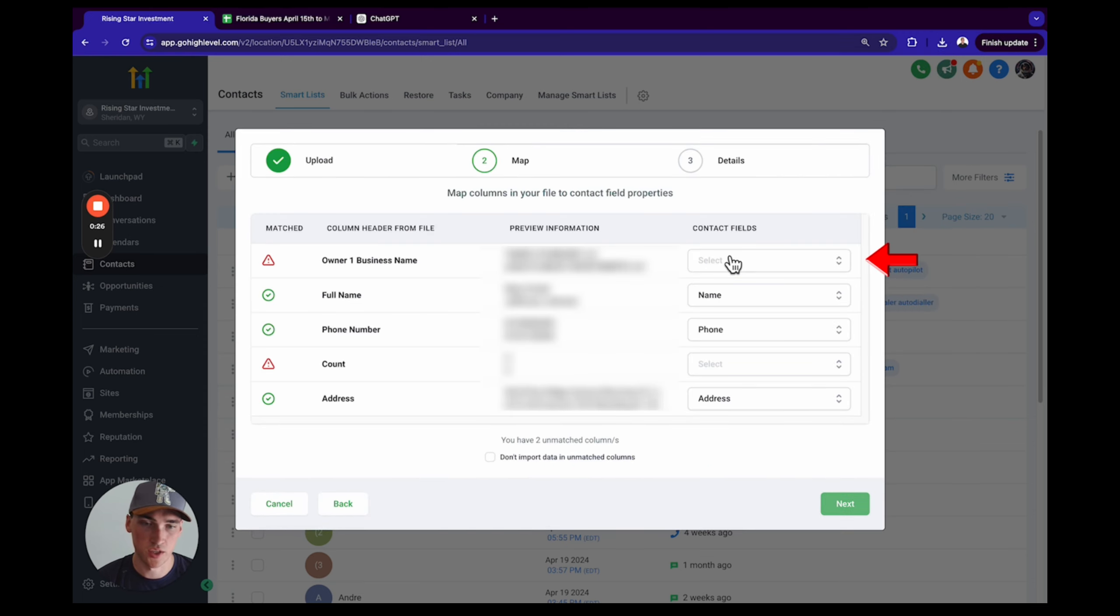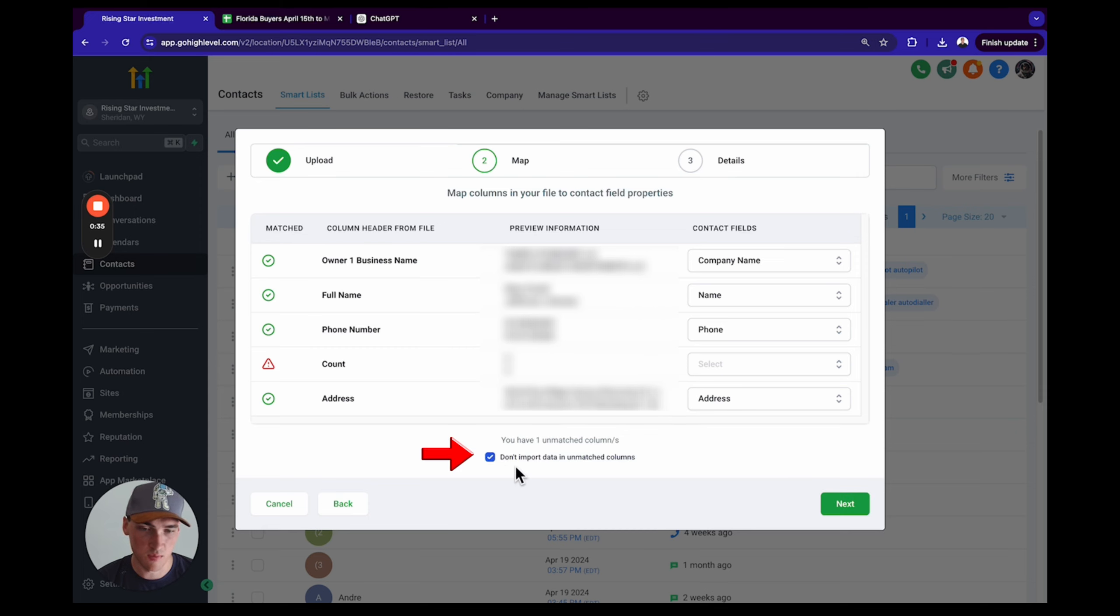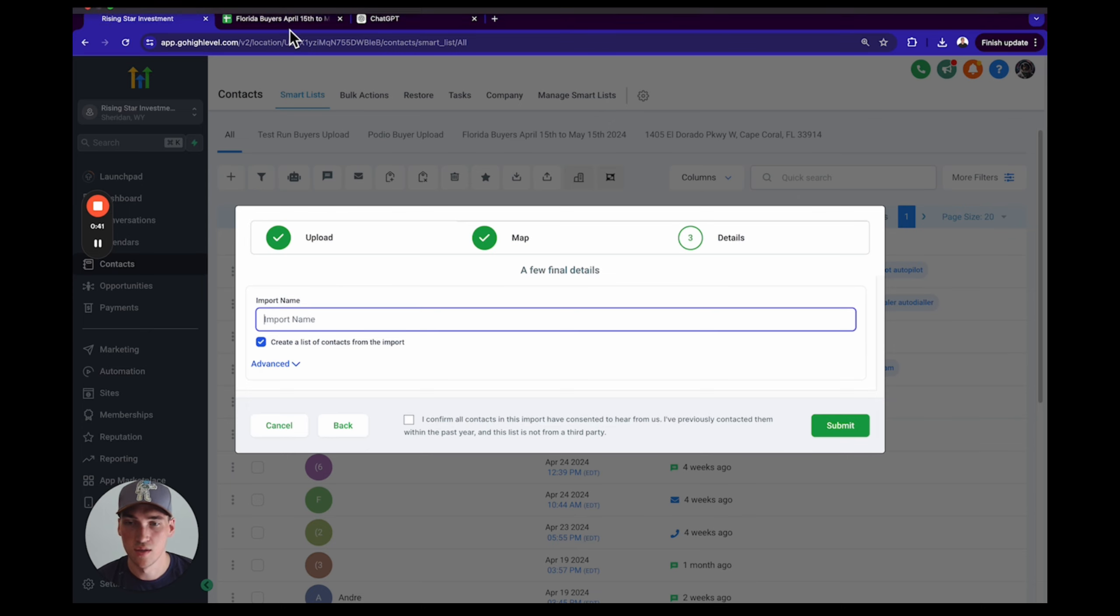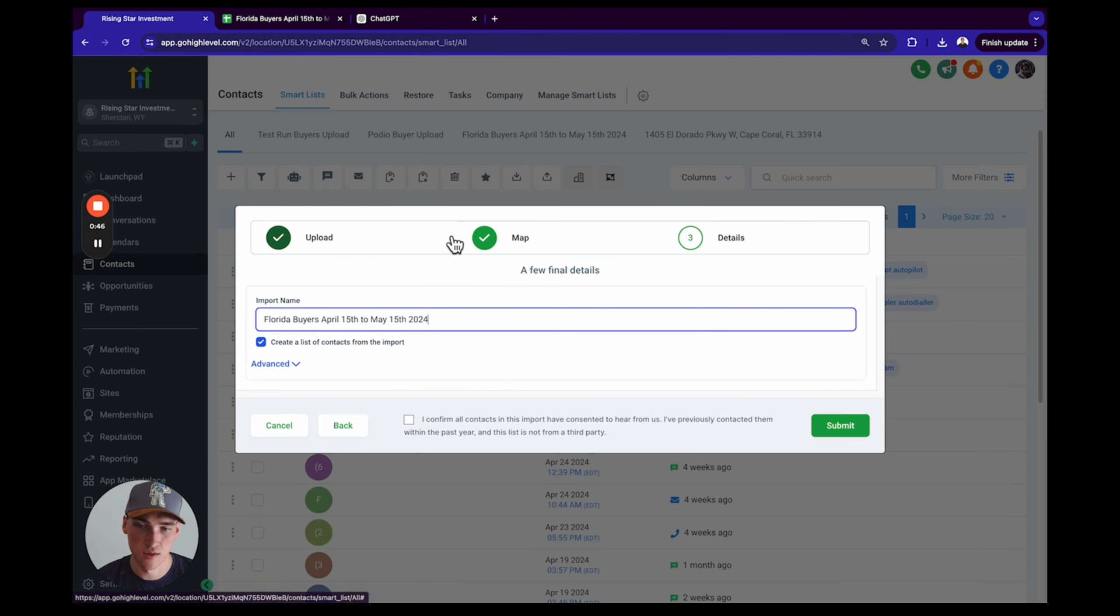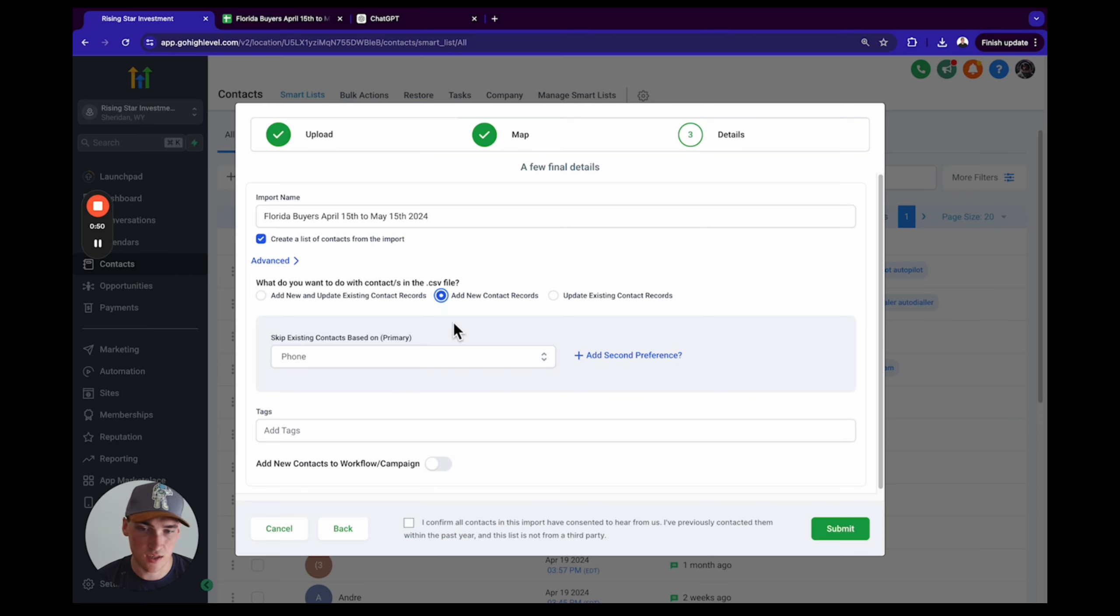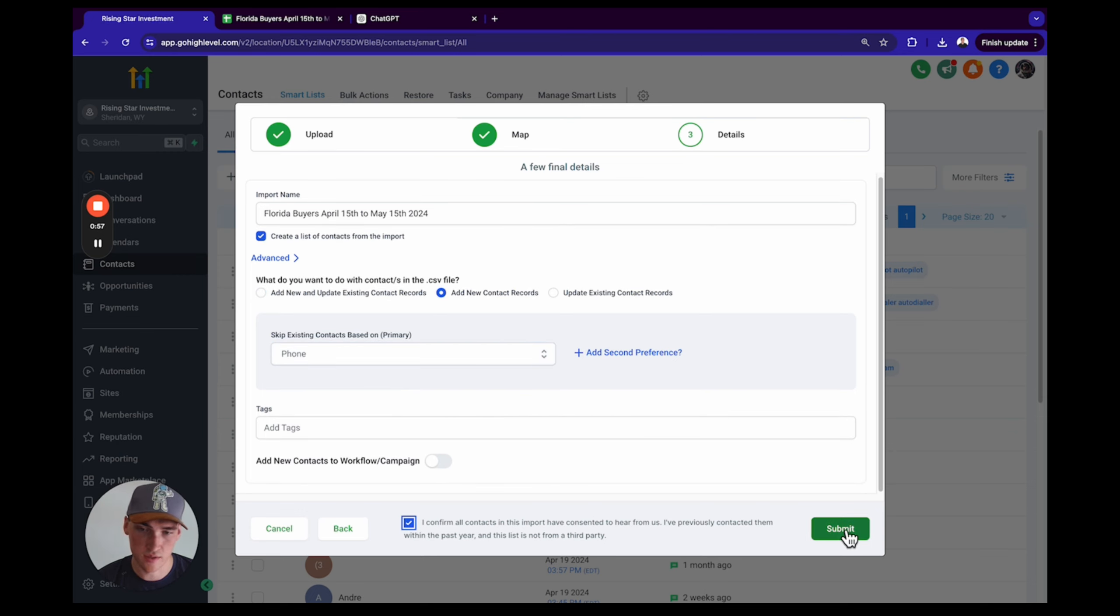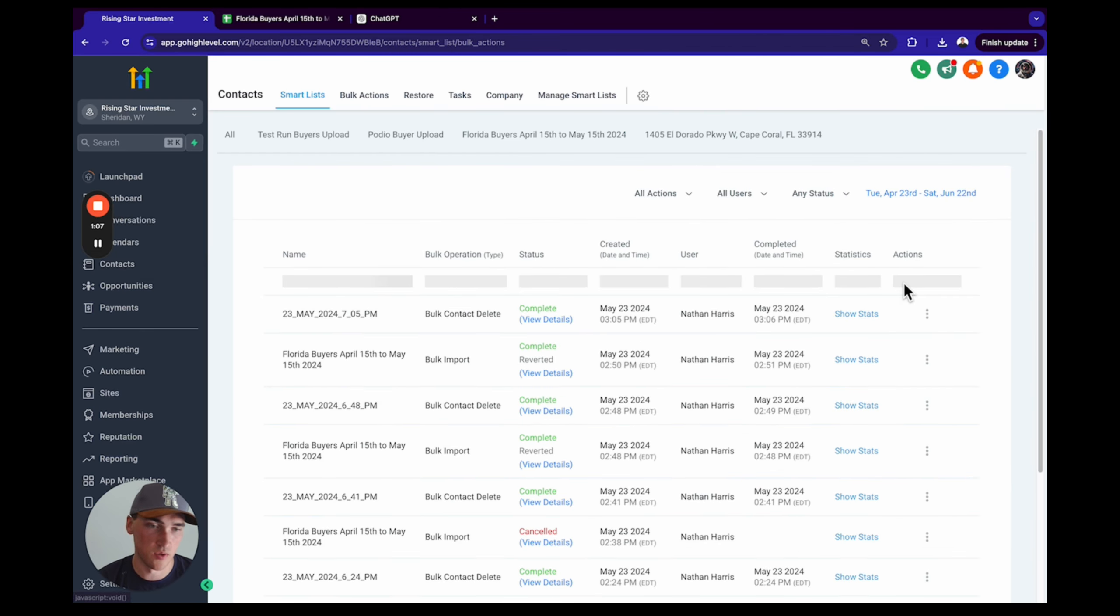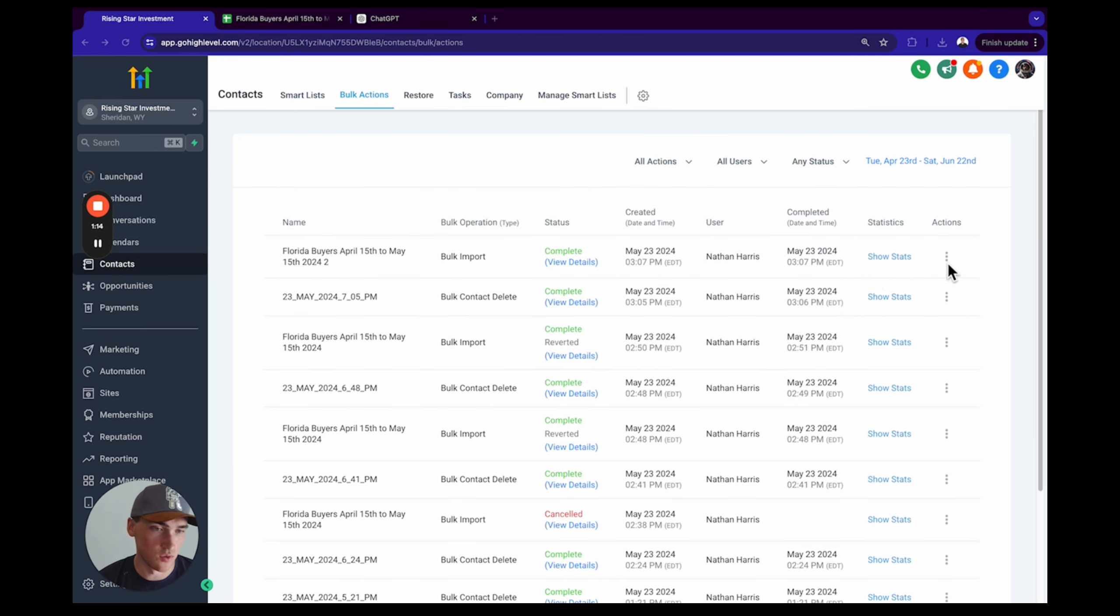Make sure you map these: this is company, company name, phone number, address, contact name. Don't import data in unmatched columns. Create a list. We're going to name that list the same as what our spreadsheet is named: Florida Buyers April 15th and May 15th. Go under Advanced and click add new contact records based on phone. Confirm, click submit, click here to view progress. We're going to watch it upload.